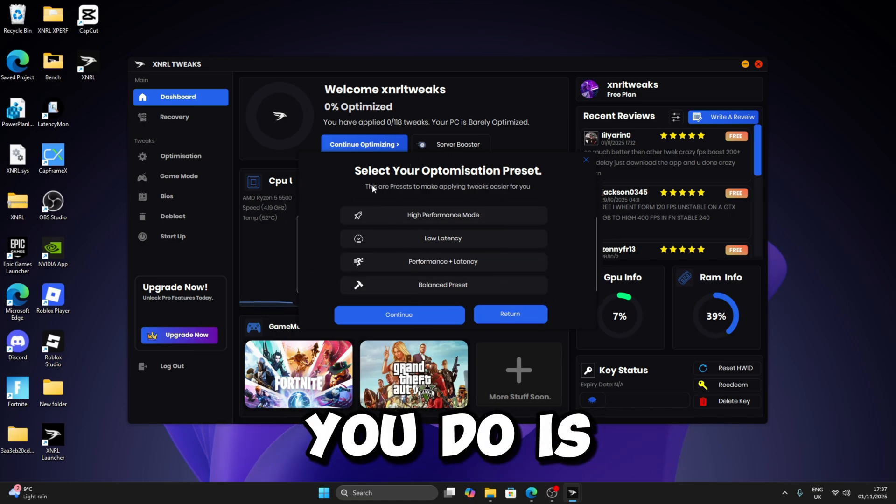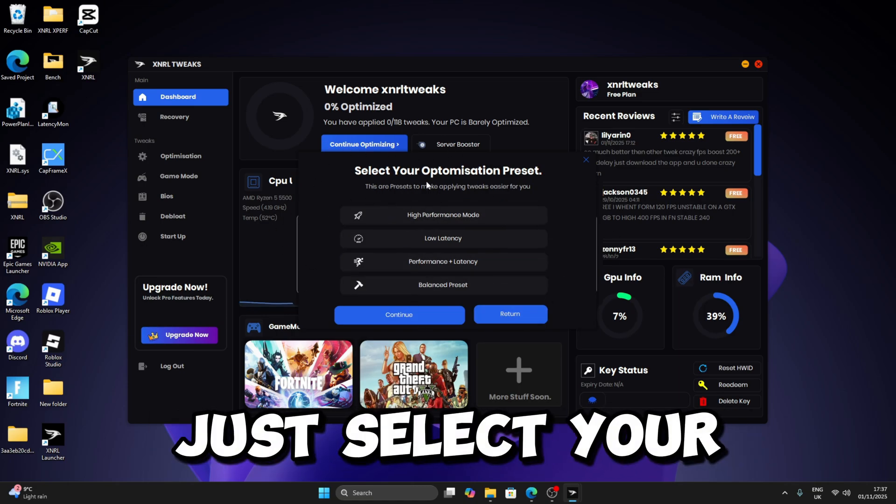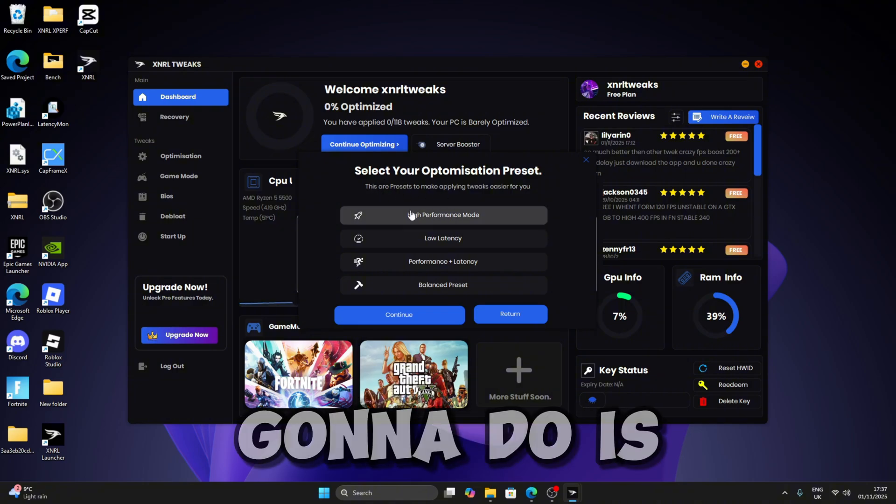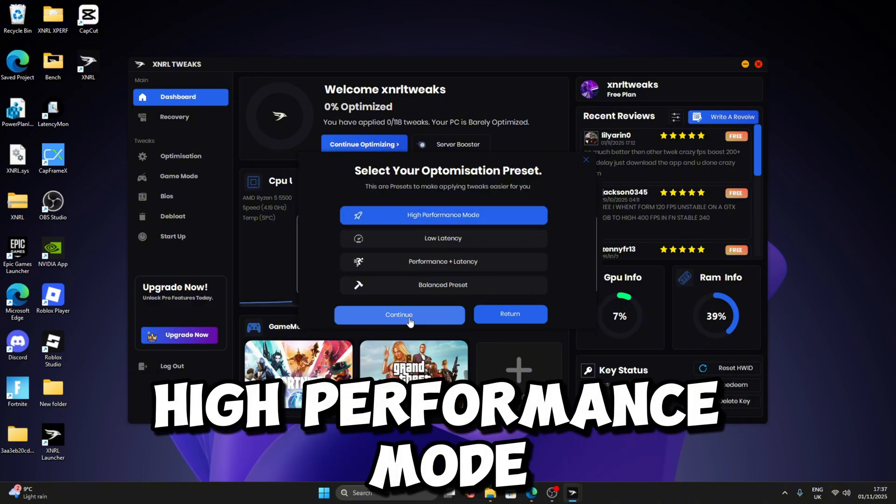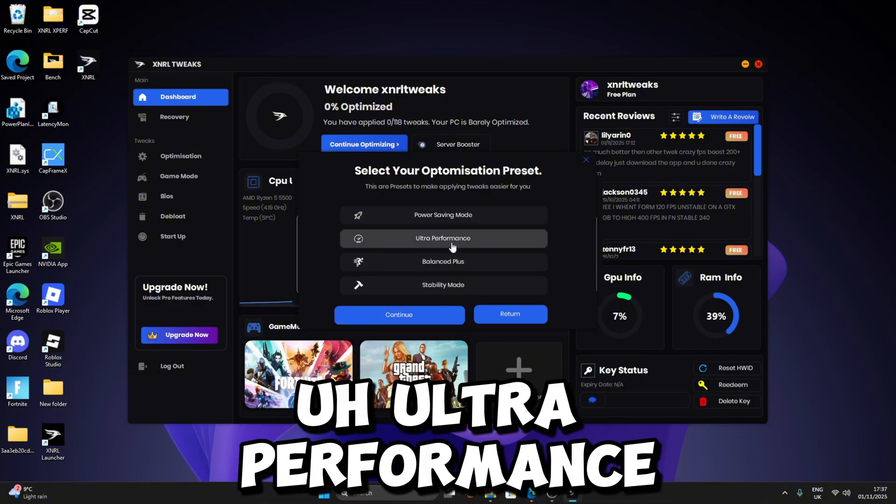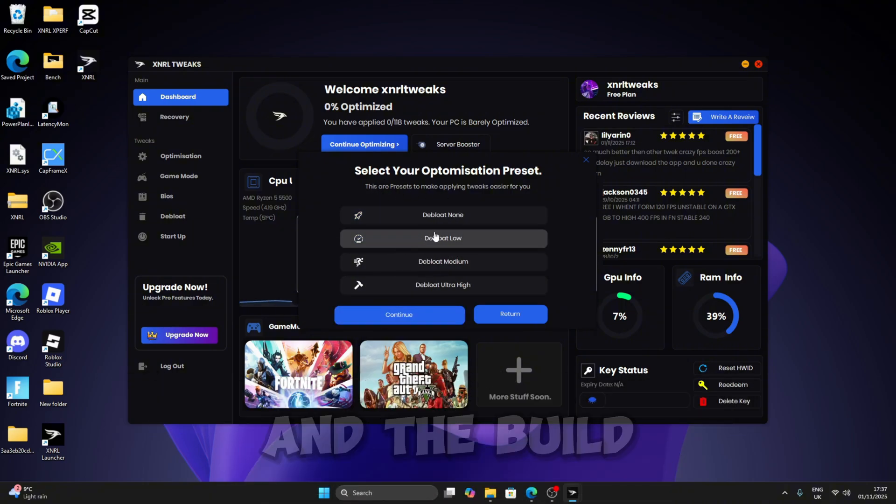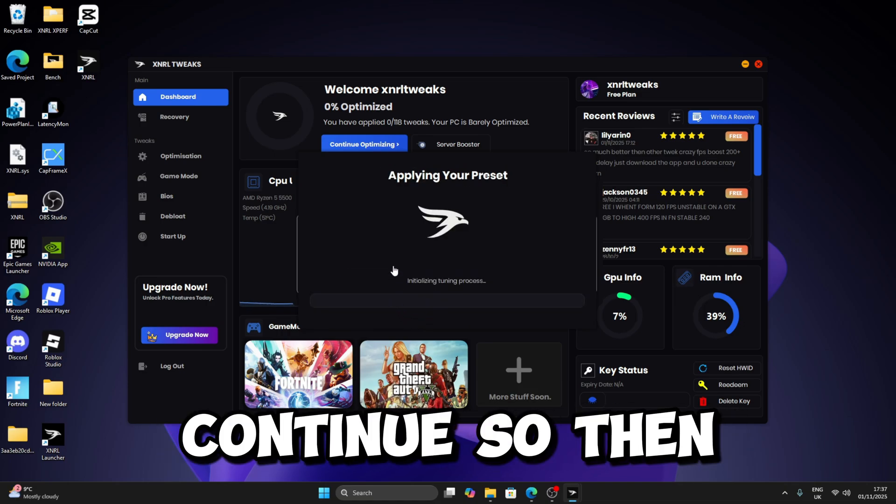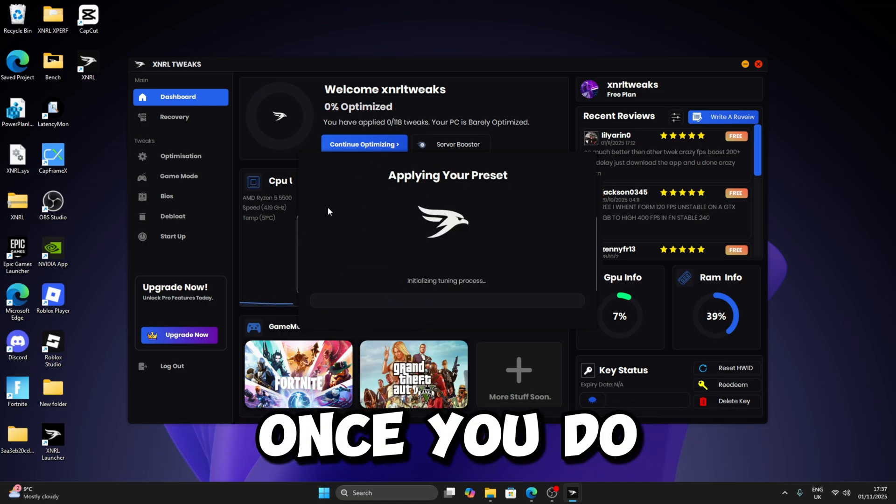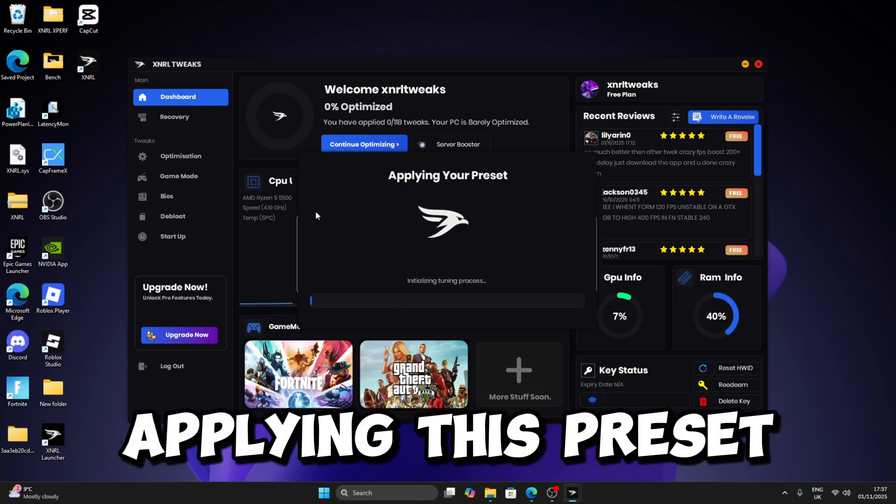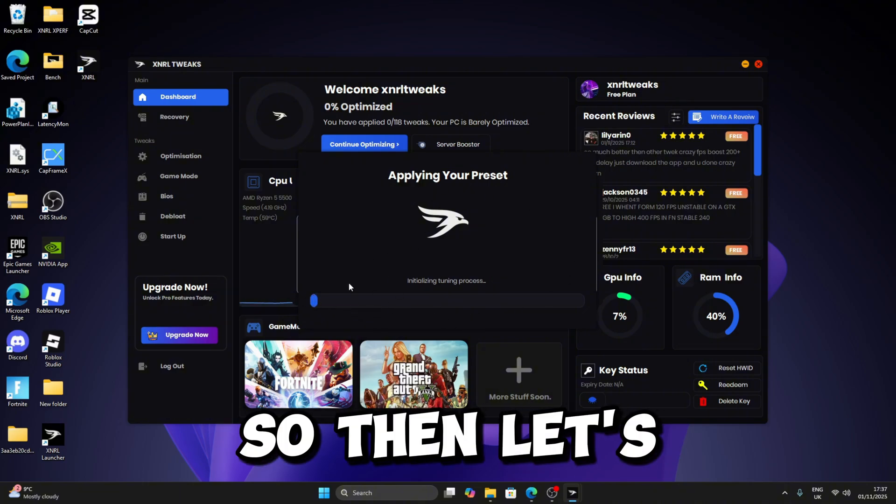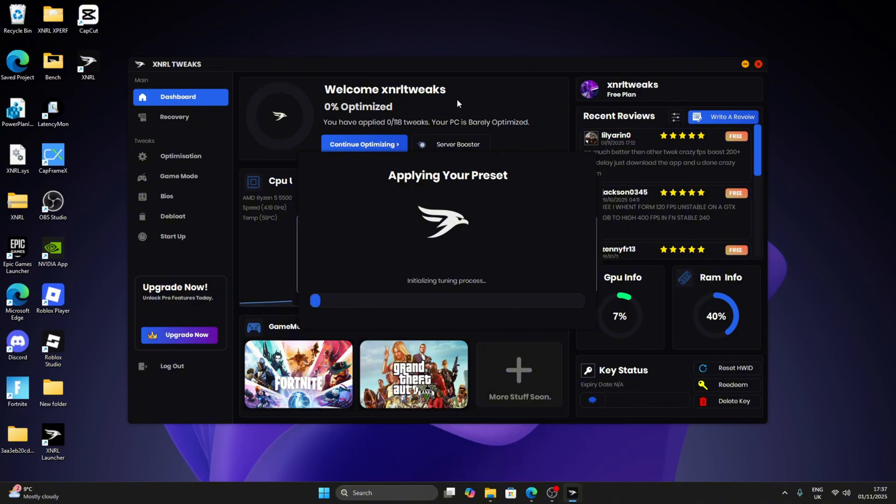So then what you do is just select your preset. What I'm going to do is High Performance Mode, Ultra Performance, and Ultra High. Press Continue. Once you do that it's going to start applying this preset for you. Let's wait for the preset to finish and then I'll show you guys what to do next.